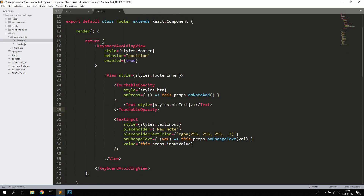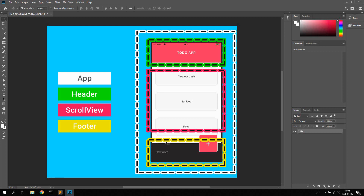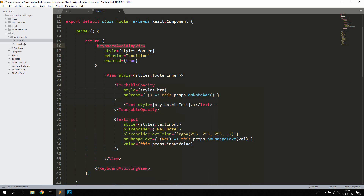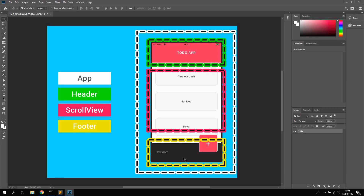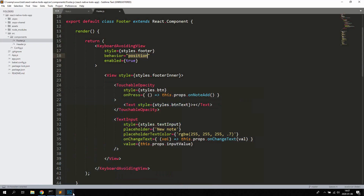For the Footer we also have a KeyboardAvoidingView — the entire footer is wrapped inside it. It has a behavior of 'position', which means that when the keyboard is open on iOS or Android it's going to move position depending on where the keyboard is, so in this case it moves up. We do this so the input and button remain visible while typing and the keyboard doesn't block the component.